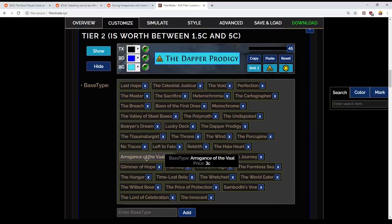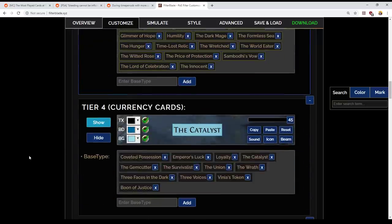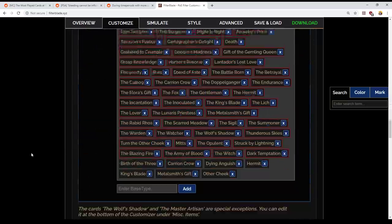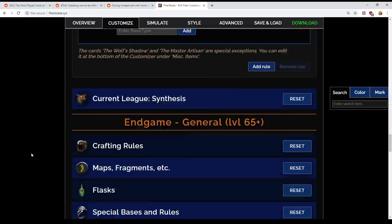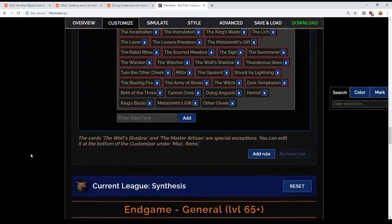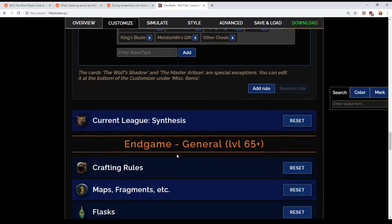And okay, so that is looking good. I just want to check the status of Arrogance of the Vaal. My, ah yep, there it is. It is in tier 2. Good, good, good. Okay, so they're the changes I want to make there. Pretty happy with those so far. Now, let's have a look at the Synthesis Fractured Items.